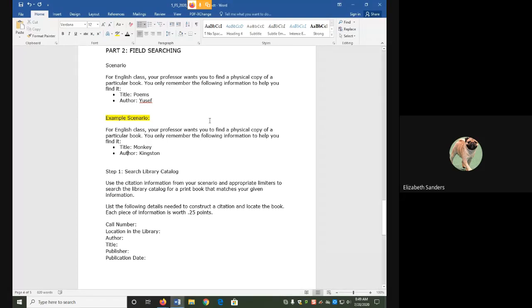Hello everyone, and welcome to the field searching video. In this video, we are going to do a field search in the library catalog to help us find a particular book.